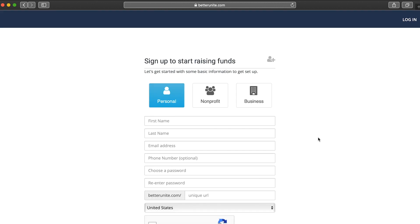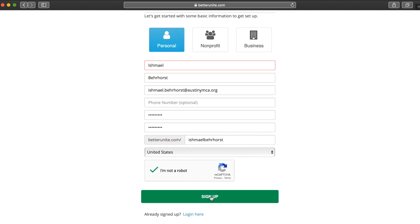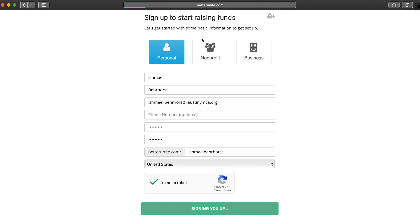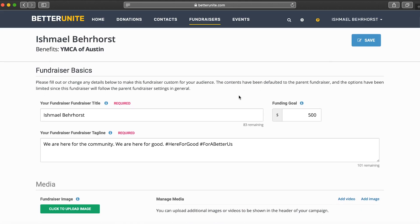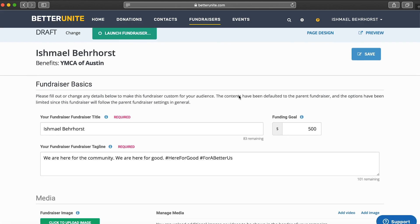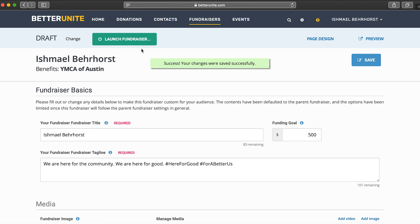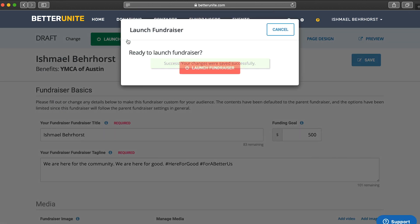Sign up by entering your information and select 'Sign Up.' Your information will then be finalized and then you can click 'Save.'